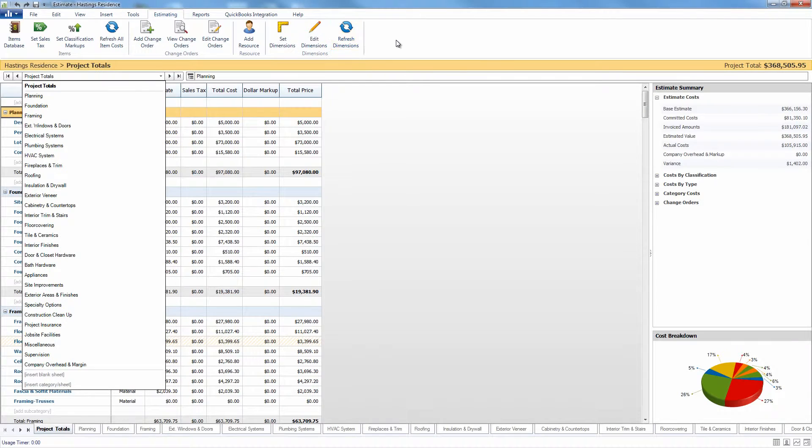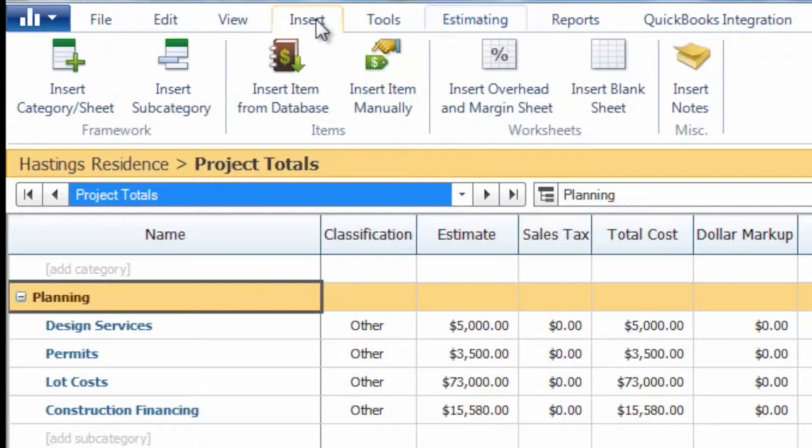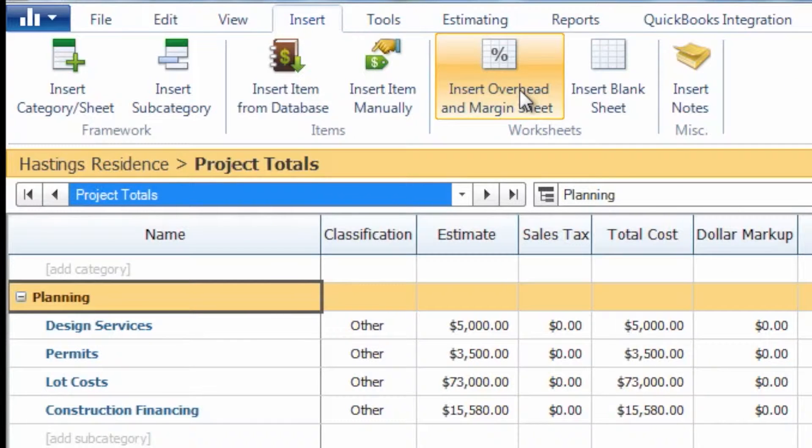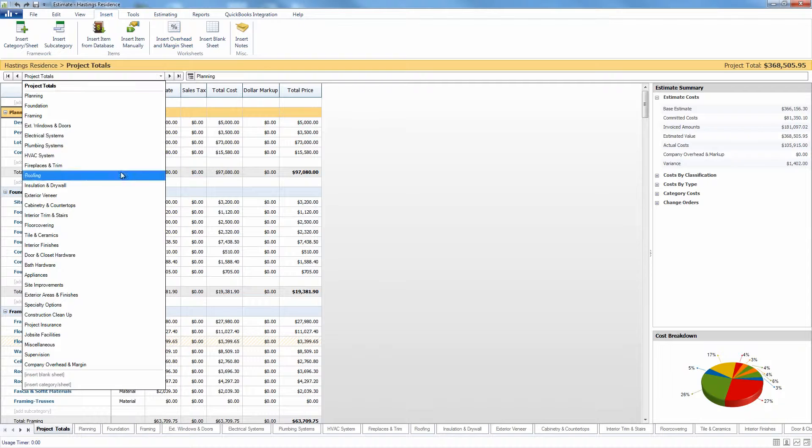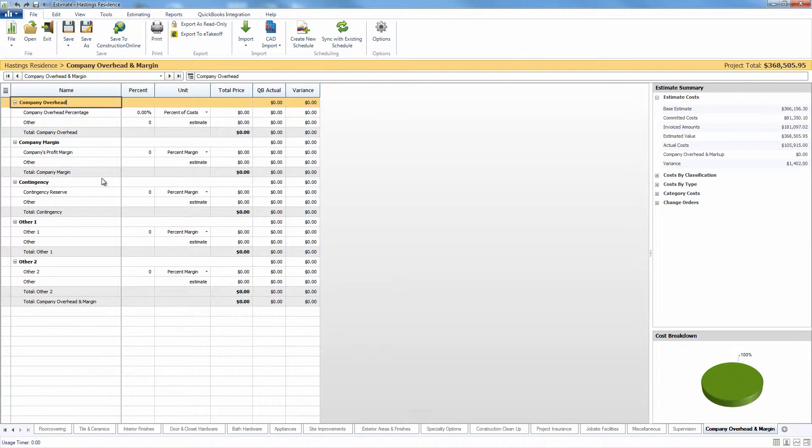If your company overhead and margin sheet is not currently present within your estimate, you can navigate to the insert tab at the top and choose to insert the overhead and margin sheet, and that will add the overhead and margin sheet here at the end.